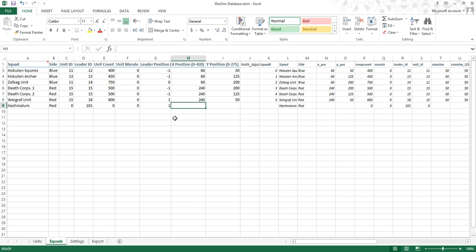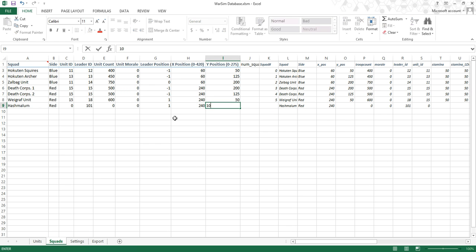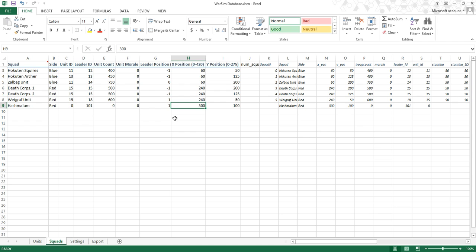Position 1 means the leader will be at the front of the squad, negative 1 means the leader will be in the back, and 0 means they'll be somewhere in the center. This determines how much combat they're going to see and how soon they start killing opponents and being attacked. So if you want your leader to be safe, give them negative 1; if they're going to be a frontline fighter, give them a 1. The positioning is just the XY coordinate — 0, 0 is the top left corner, and 4,420 by 275 is the bottom right corner of the map.